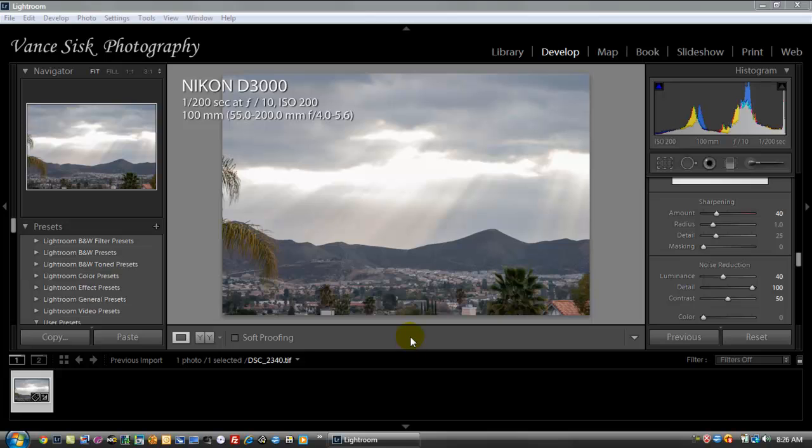Right now we are in the develop module of Adobe Lightroom. We're going to do some quick adjustments before sending the image over into the Nikon software to get the detail out of the image. This image was sent in to us by someone who is trying to get the detail out of an image and can't do it with Lightroom, so you have to use a third party to get the image to look the way that it was.